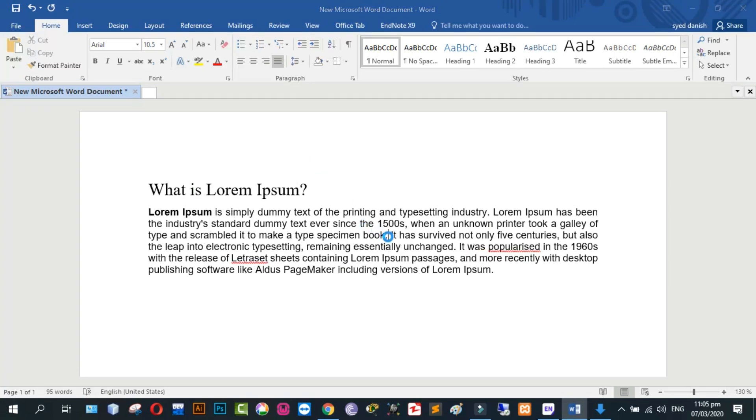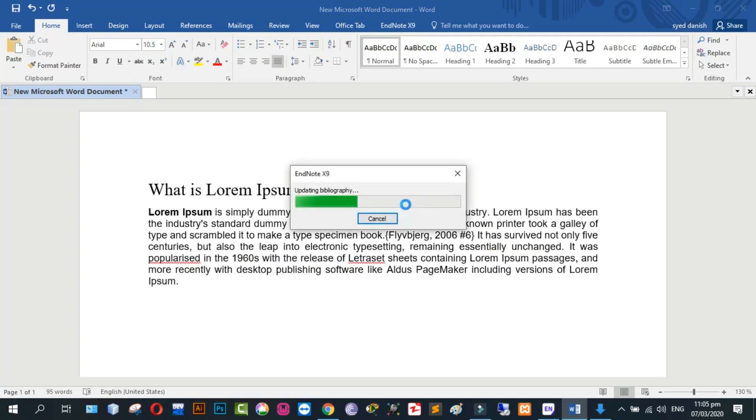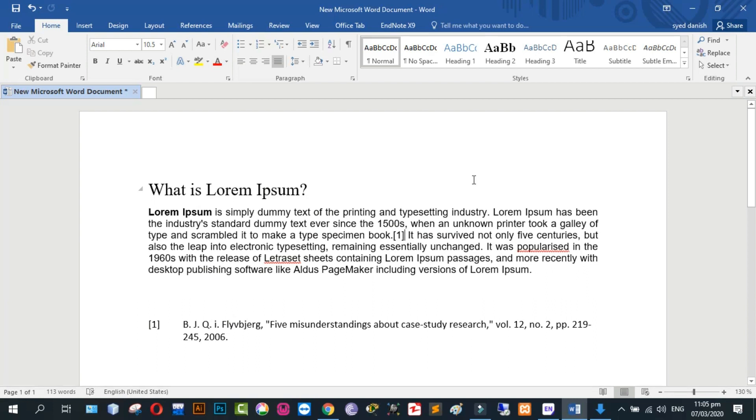Where you want to place the reference, click on this place. Okay.